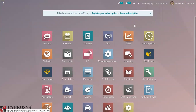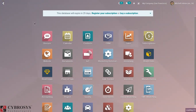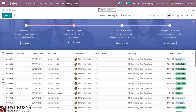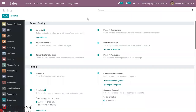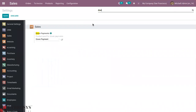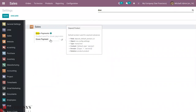First, let's create a product for managing a down payment. Go to the Sales module and from Configuration Settings you can see an option to configure the down payment product. When you search for down payment, you can see I have already configured a down payment product.